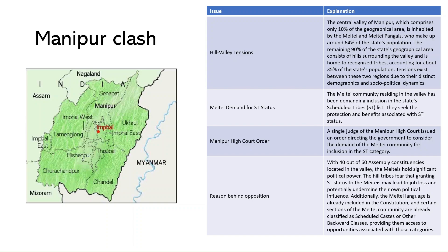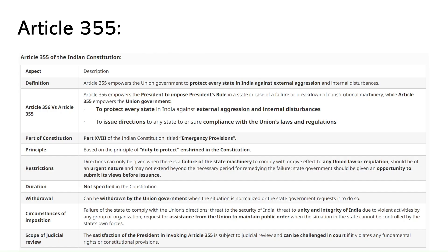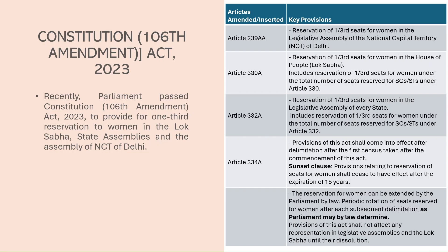The first topic is about Manipur. In this context you need to know about the emergency provisions mentioned in Part 18 of the Constitution. Article 355 relates to the Union Government's power to impose emergency in case of external aggression and internal disturbance, and Article 356 deals with the imposition of President's Rule.